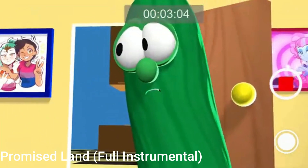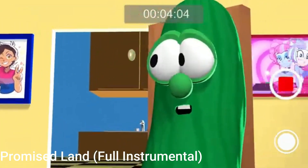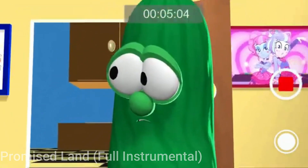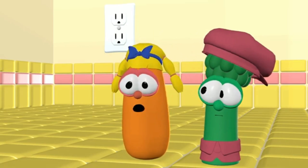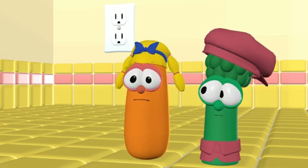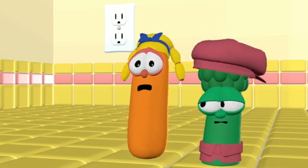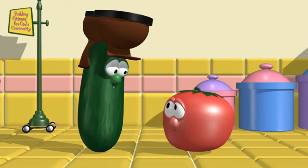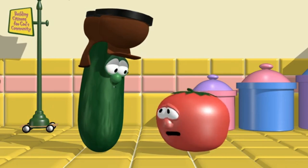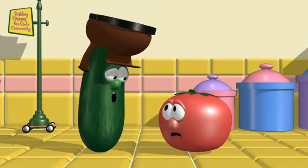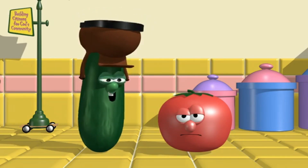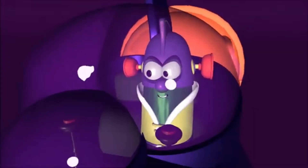What up everybody, it's Sonic and Animations. Today I'm going to be giving you guys a tutorial on how to make VeggieTales animations using Blender. If you don't know what Blender is, it's a 3D animating software and a video editing software. Anyways, without further ado, let's begin.